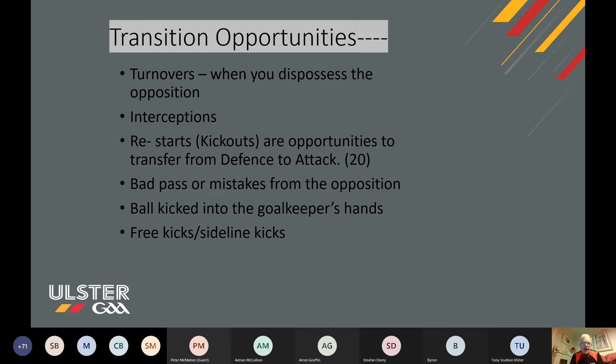First of all, I want to try and define where transition opportunities arise. To me, they arise from turnovers — now this term often causes confusion for analysts. What I actually mean by a turnover is when you actually dispossess the opposition, when you take it off them. Interceptions — where you intercept a pass — some people call that a turnover but I call it an interception. And restarts or kickouts are also opportunities to transition from defense to attack.